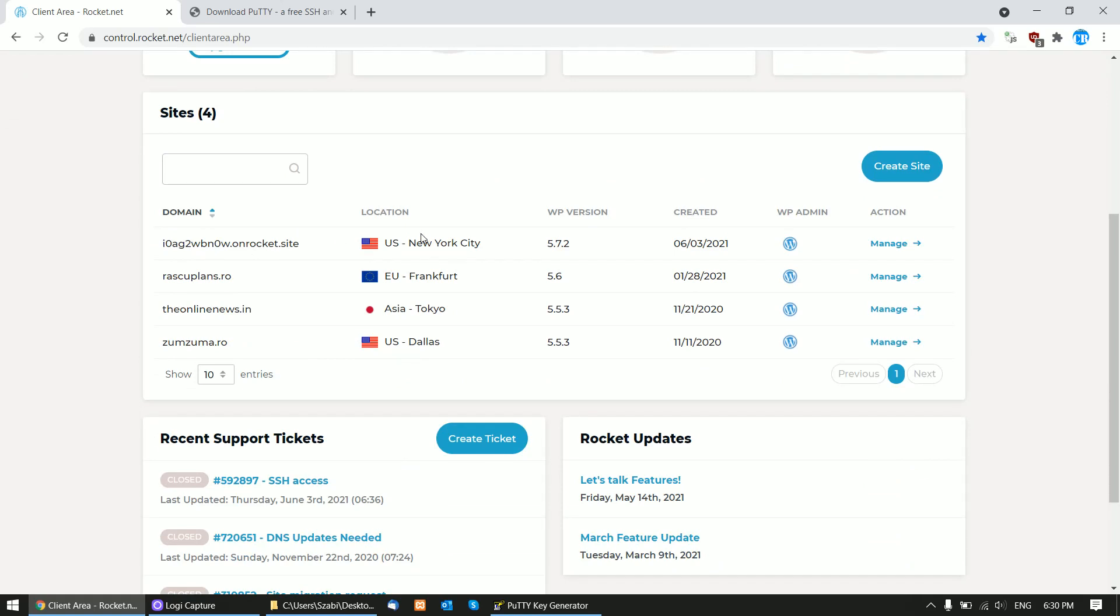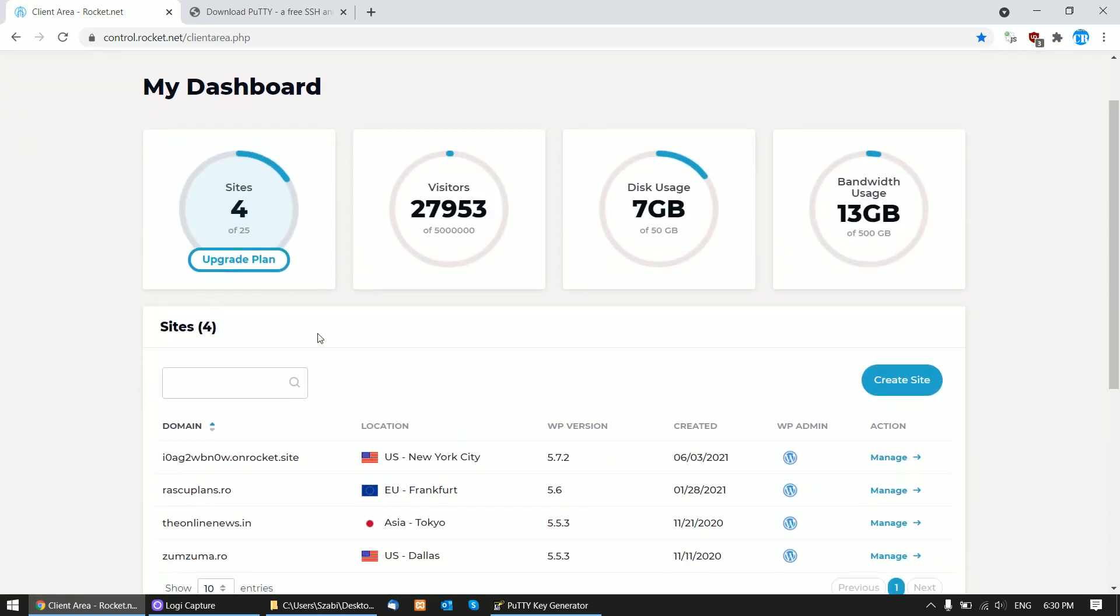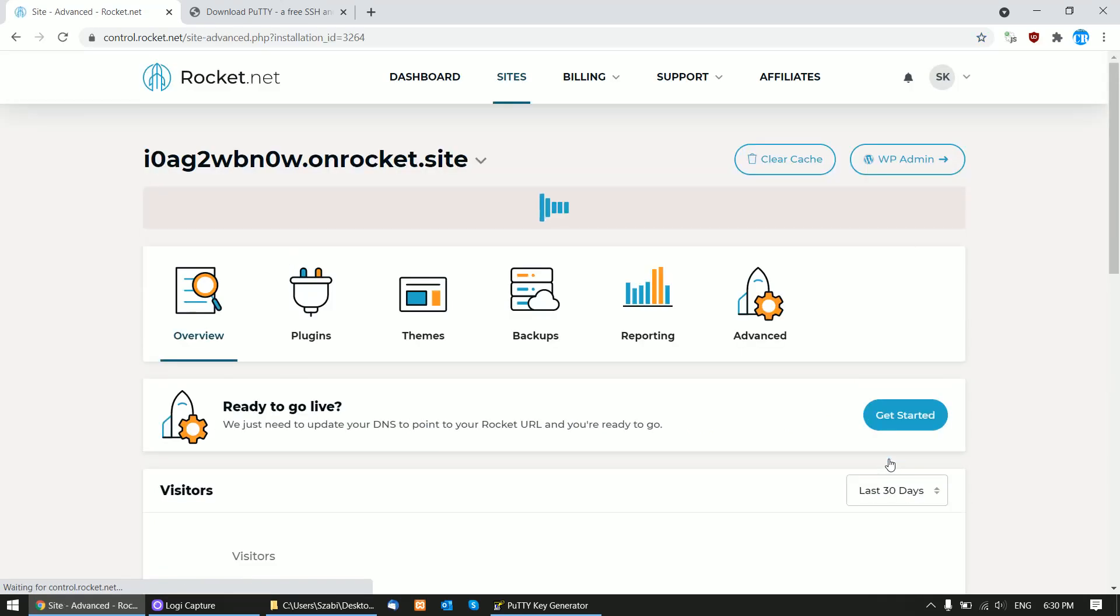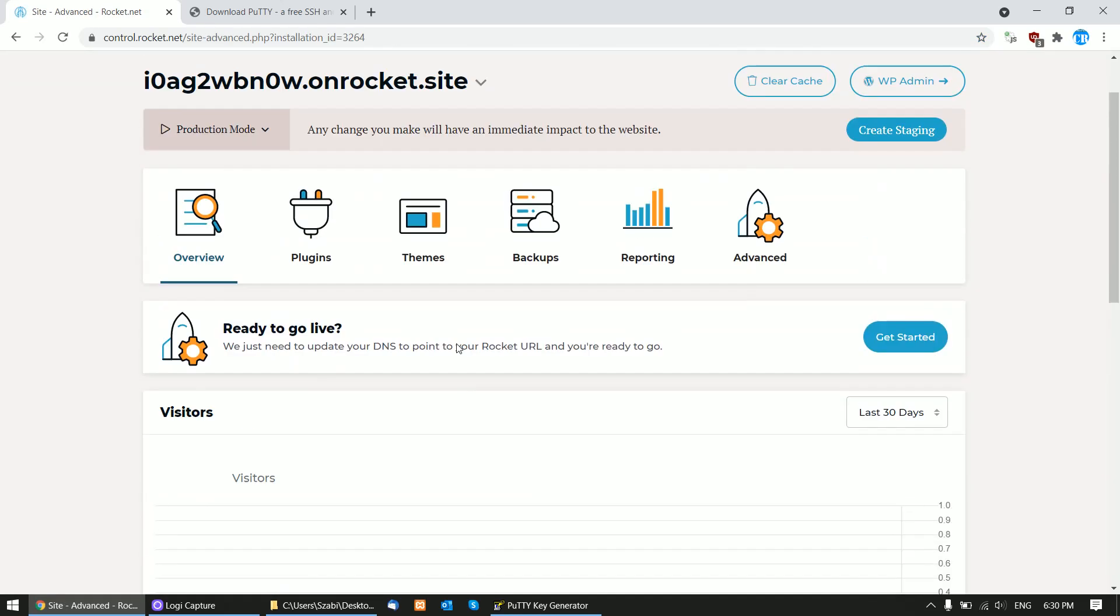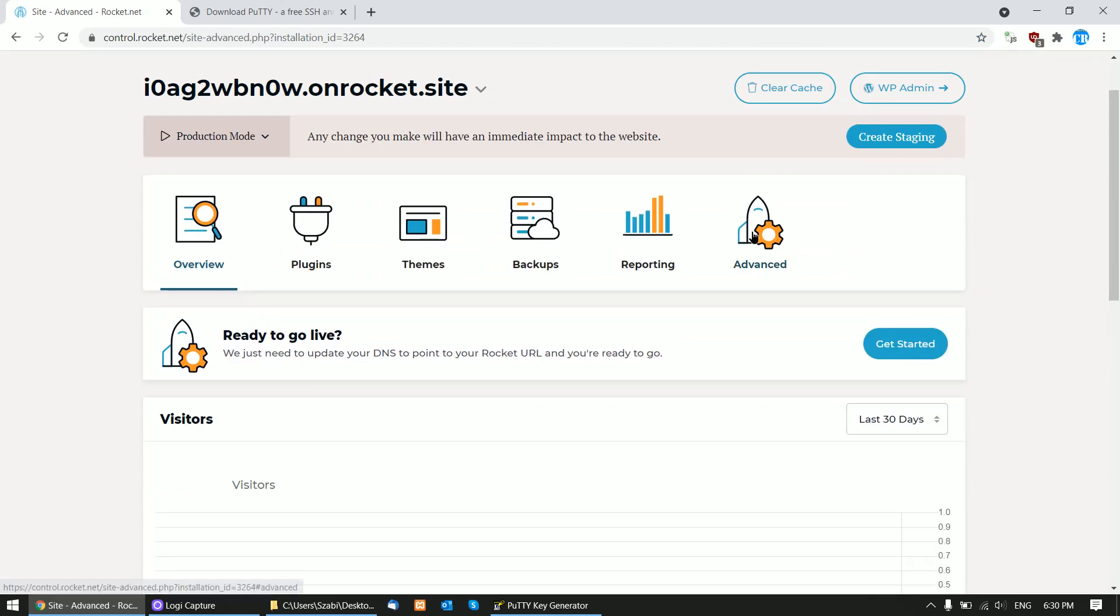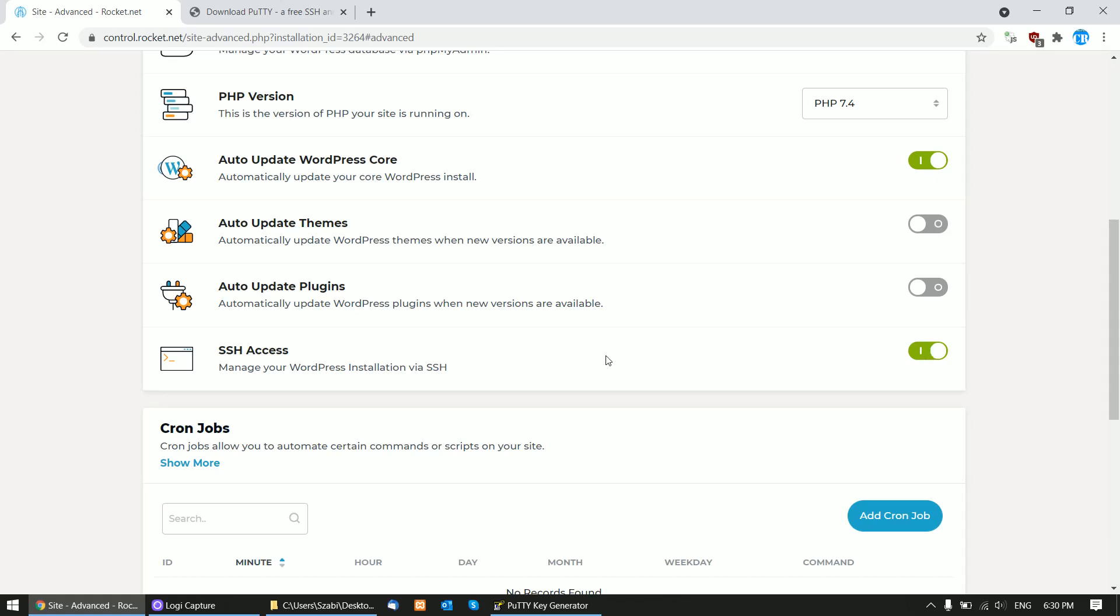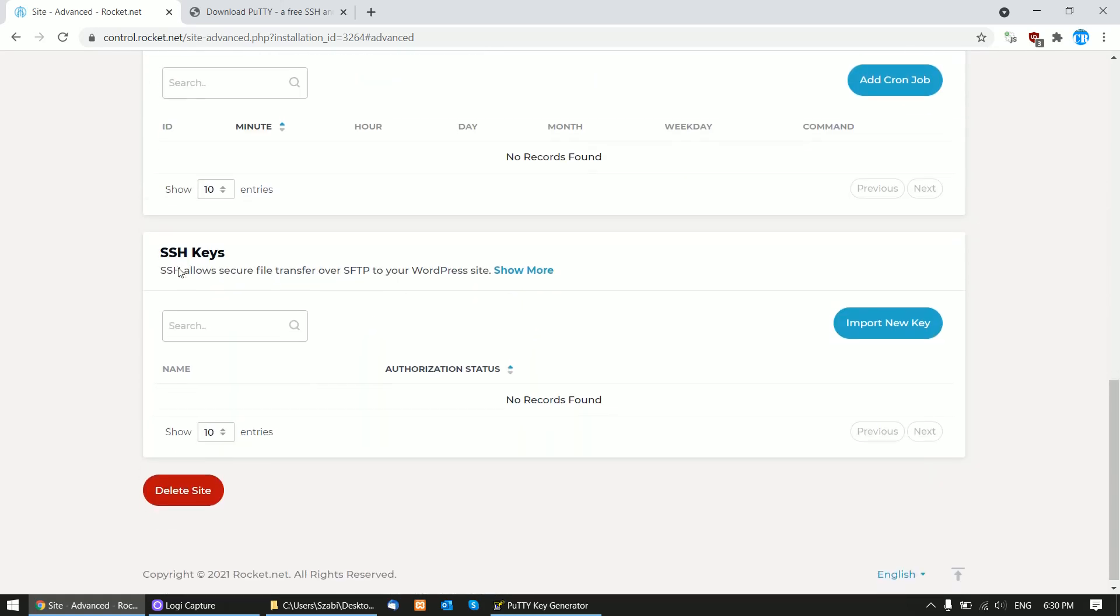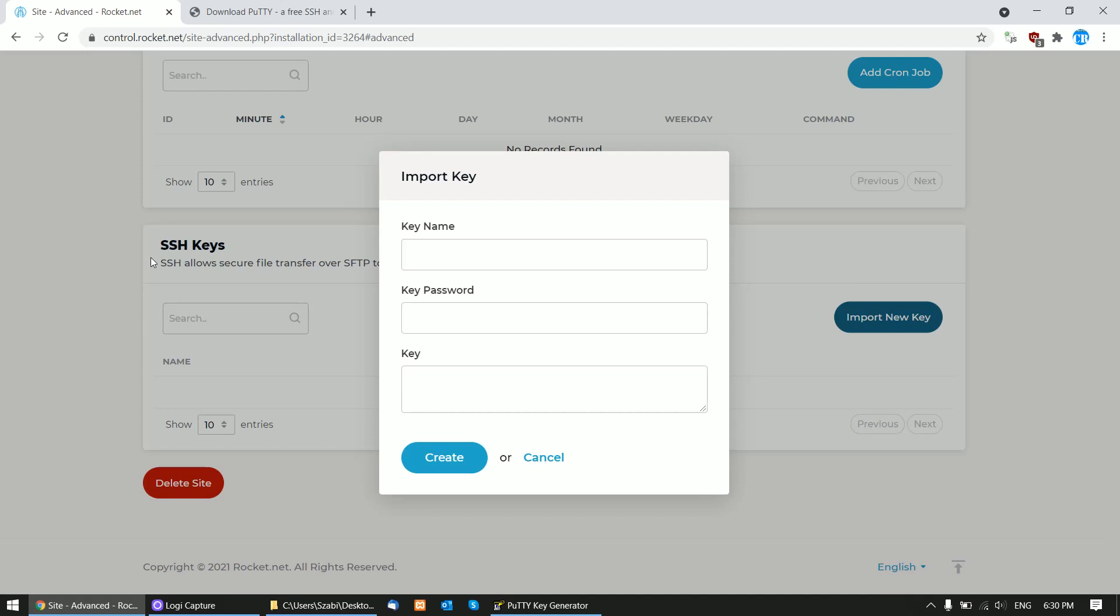You will need to access the dashboard of your Rocket.net page and click Manage. Then click Advanced and be sure to enable SSH access here - this should be green. Afterwards, scroll down and click Import New Key on SSH keys.